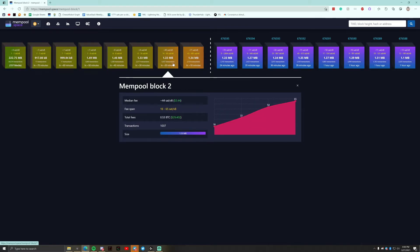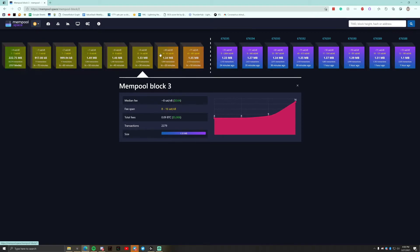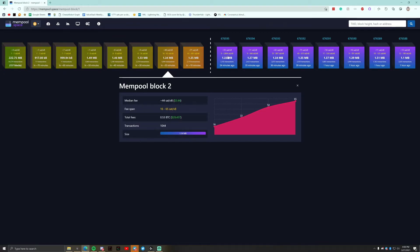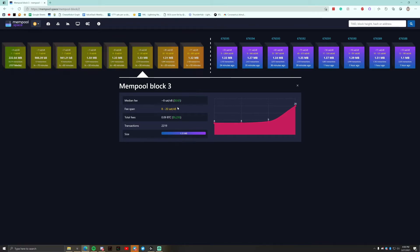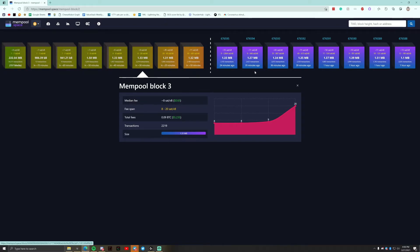So right now I can reasonably see, okay, eight sats here, eight sats here, seven sats here, seven, seven, seven. So I can see the range if I click. And I think right here, based on the current state of the mempool, I would feel pretty comfortable sending a transaction at eight sats per byte.